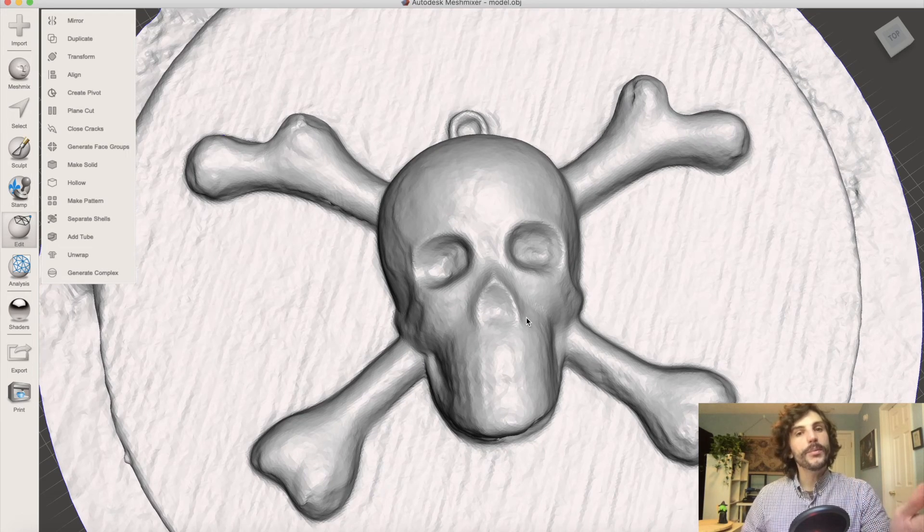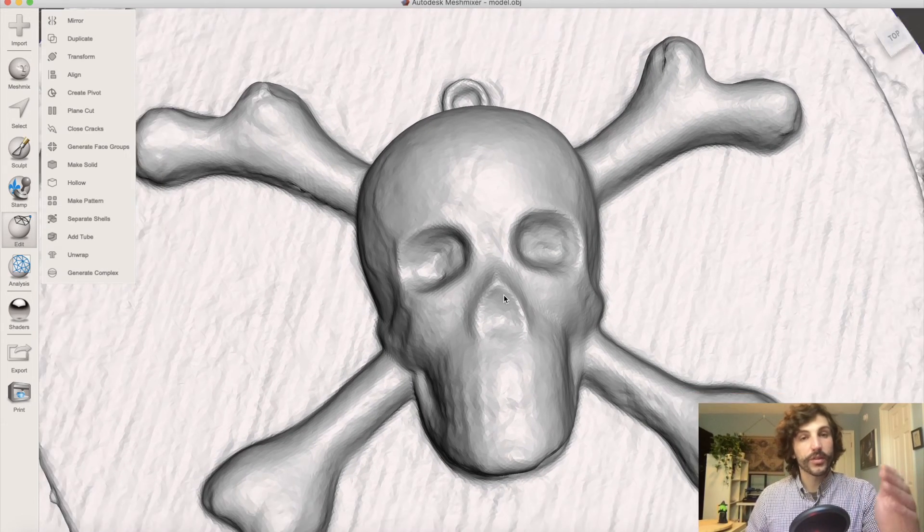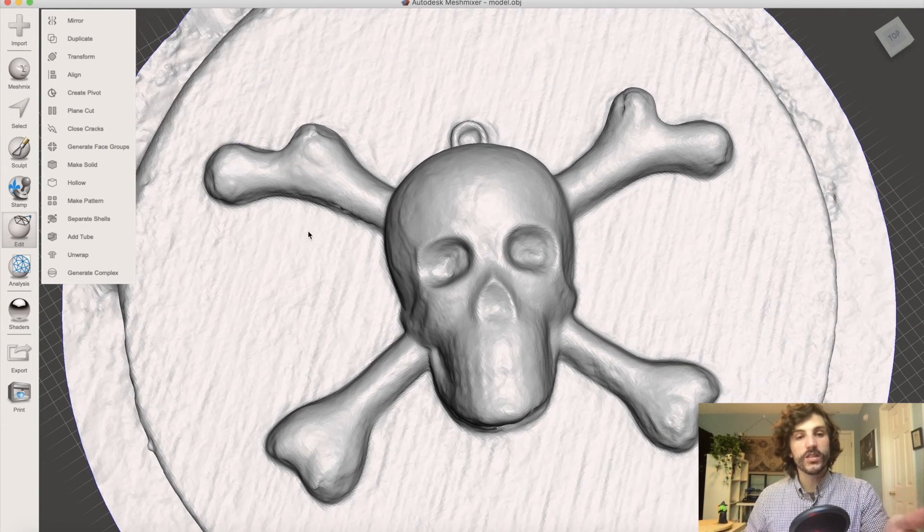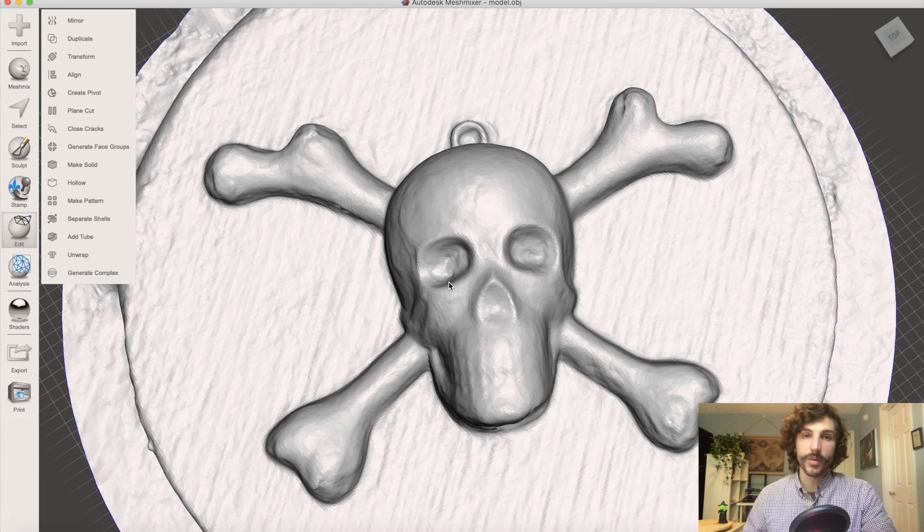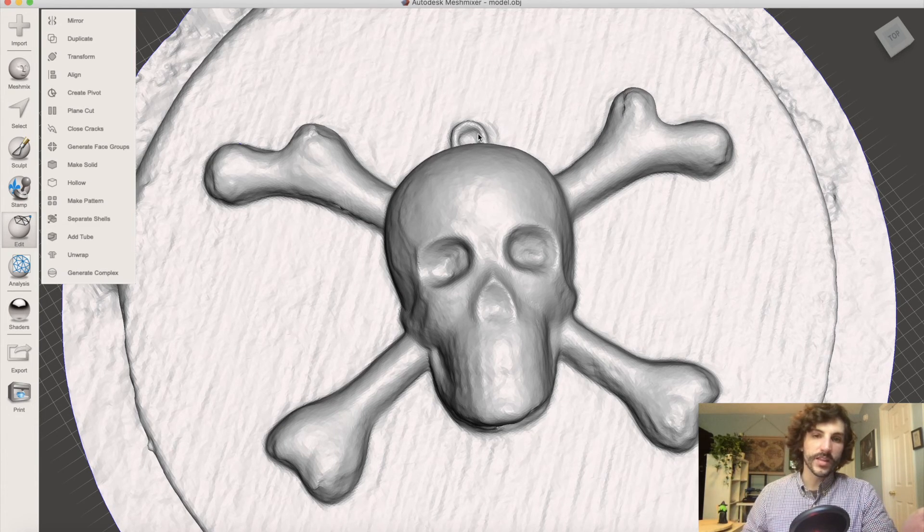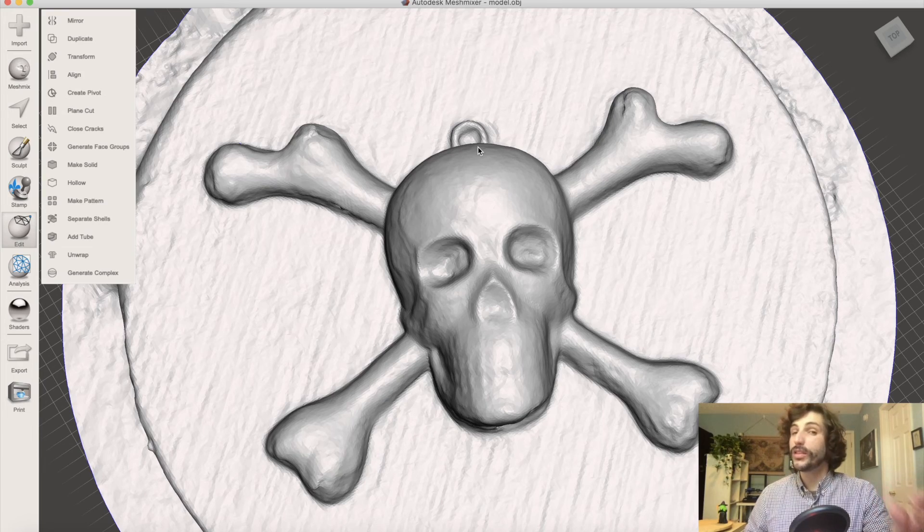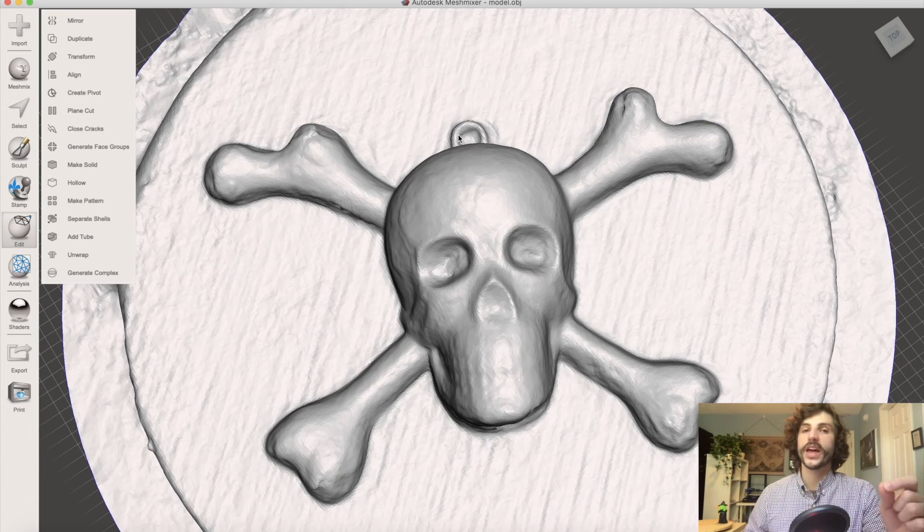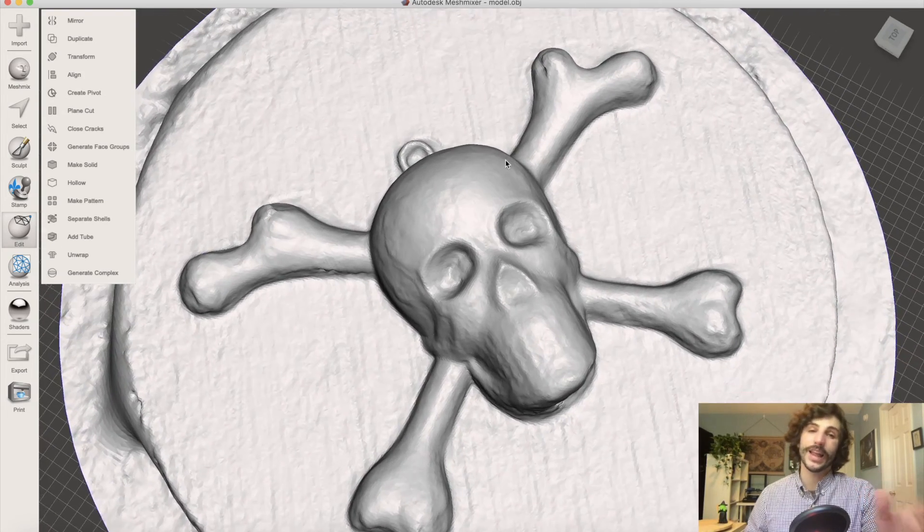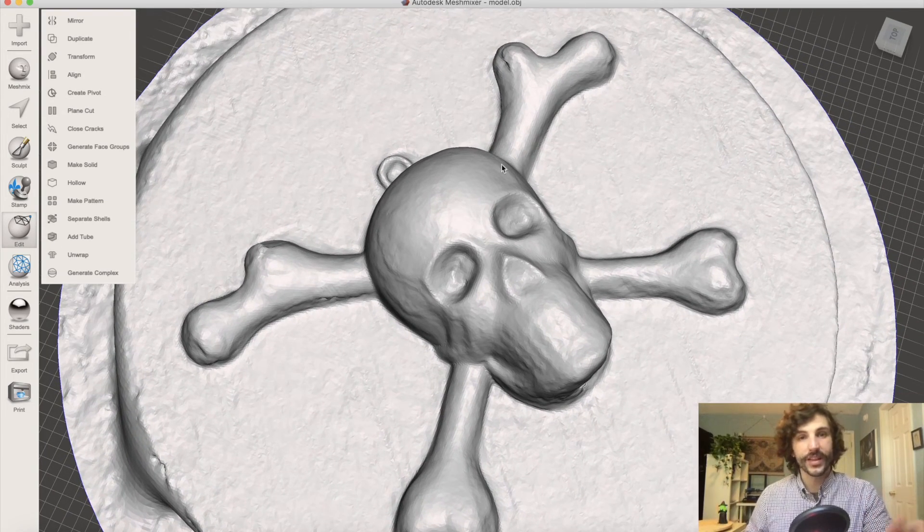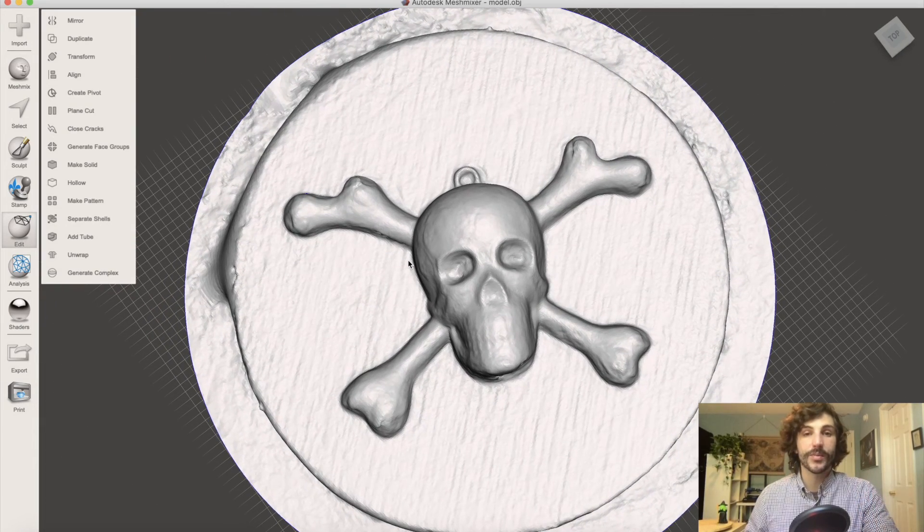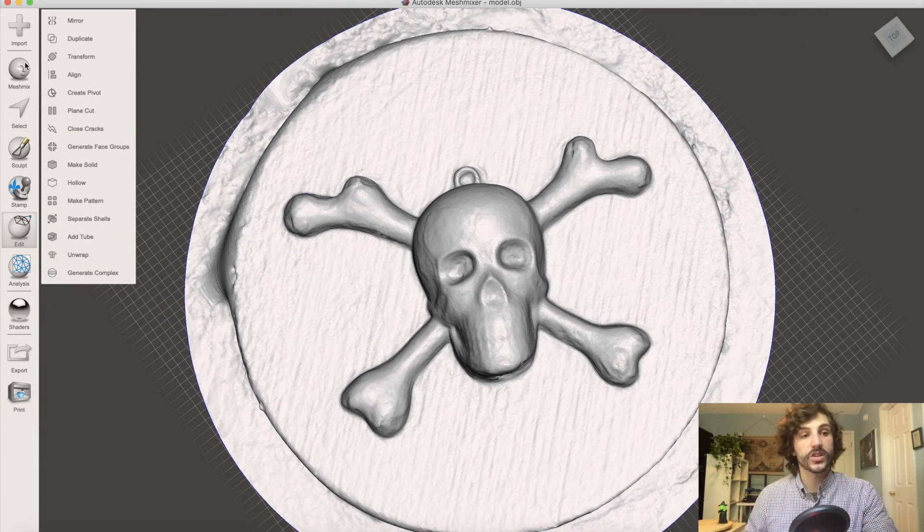So there's a couple things we want to do in order to print this out. The first thing is, we need to remove this from the background, and also, if we're looking at this model, we can see at the top of the skull there's a bit of a hook. It's pretty thin. If we were to print that out, it probably wouldn't last very long, just because it would be pretty delicate. So we're going to want to add something a little more substantial.